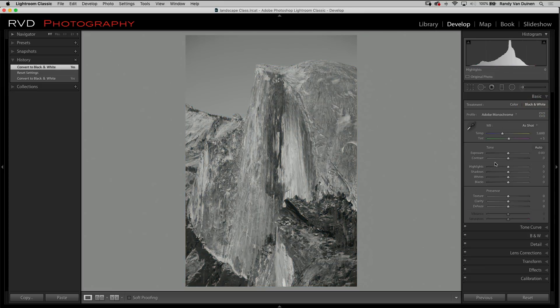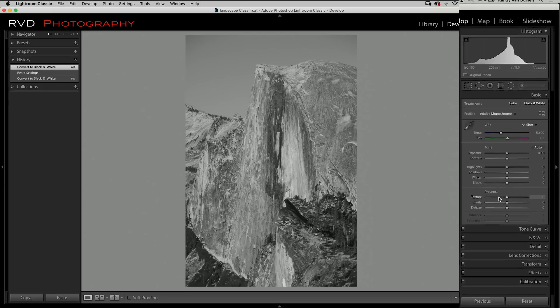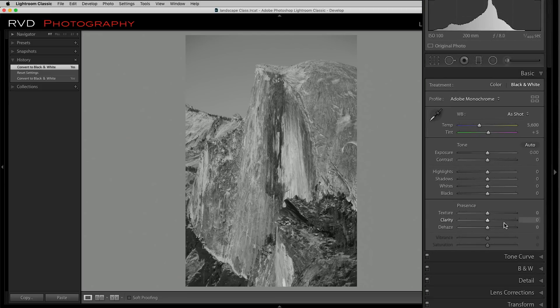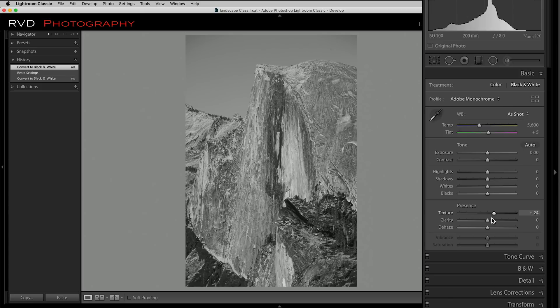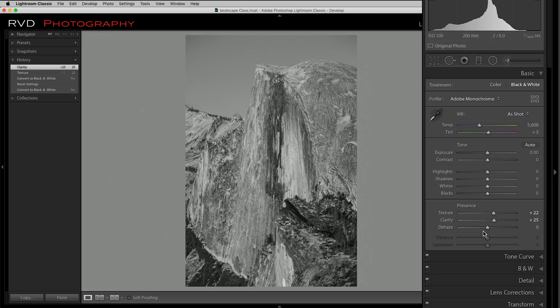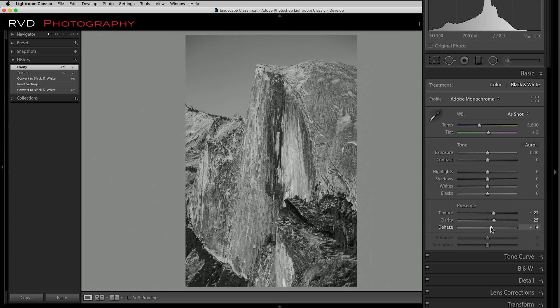Like I said earlier, first thing I'm going to do is bump up texture and I'm going to bump up clarity, both of those. And this one I will use some dehaze, just a little bit, just to help it out a little bit more than what it is.